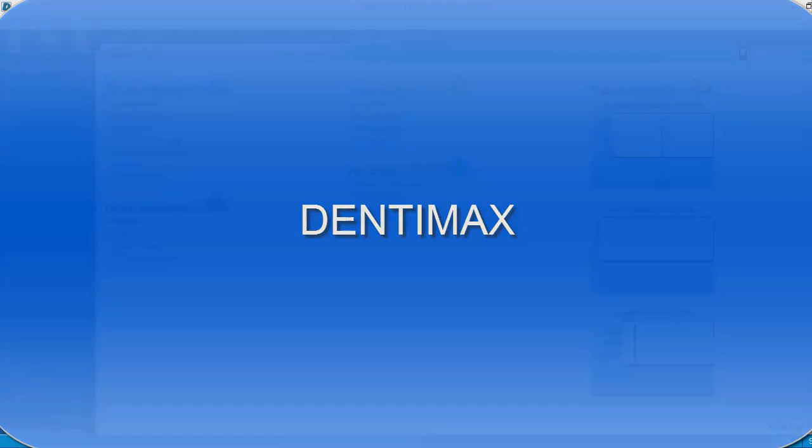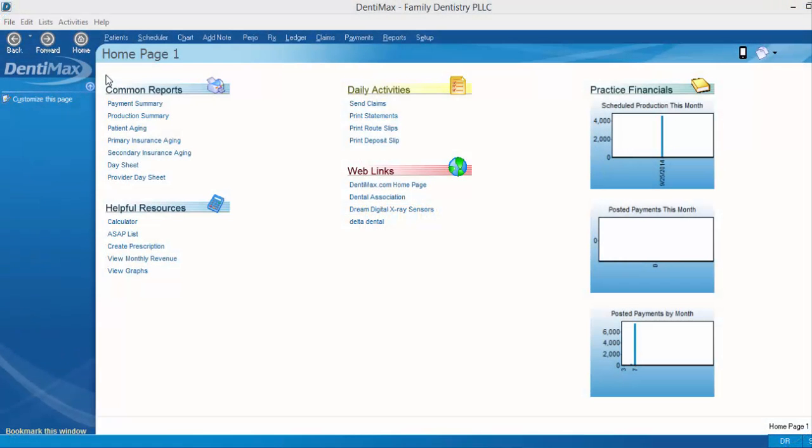Welcome to the Dentimax Tip of the Week. Today's tip is going to be on how to print out your fee schedule.